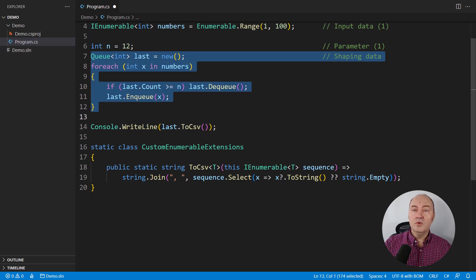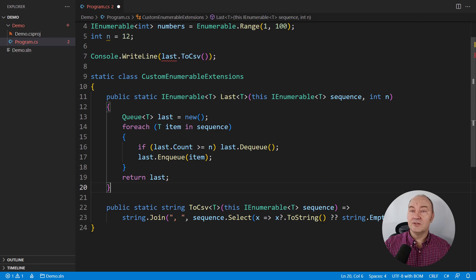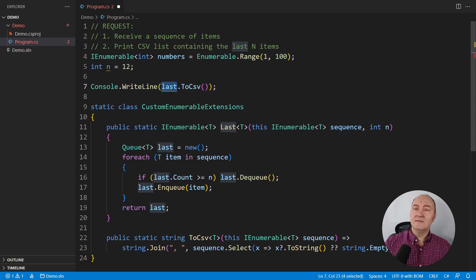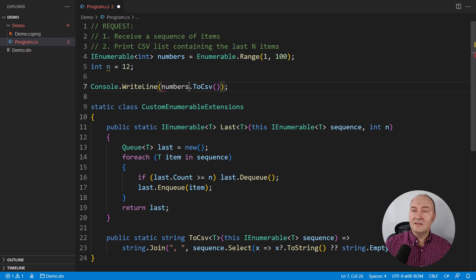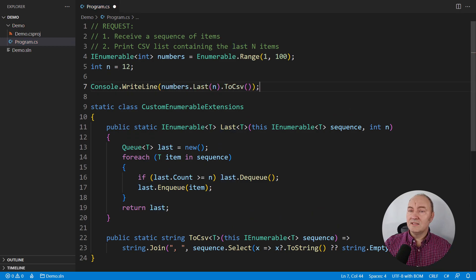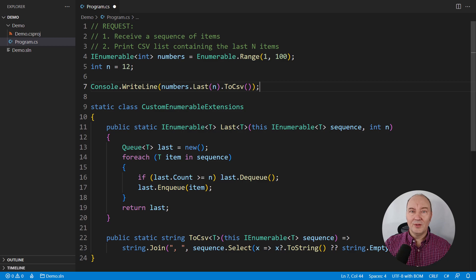Move it into a similar extension method. What was the request then? Wasn't it to take the last N items, print as CSV? One line of code.